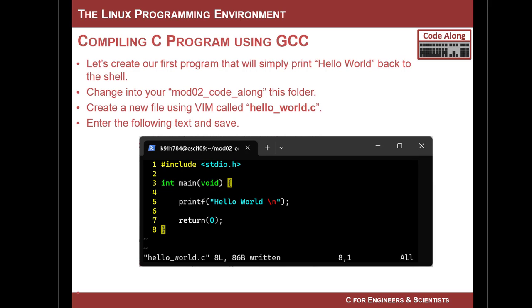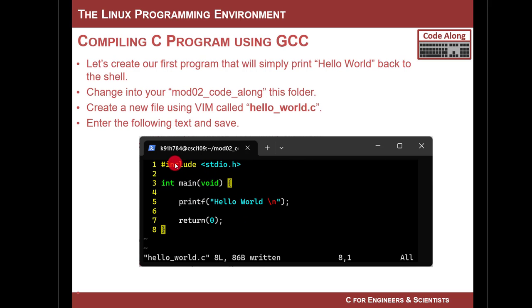So here's what we're going to do. We're going to create a program in C called Hello World, and it is going to echo back to the shell Hello World. This is usually the first program you ever write. You do not need to know any syntax that I am going to type right now. All you need to do is be able to type this out in Vim and save it and follow along.